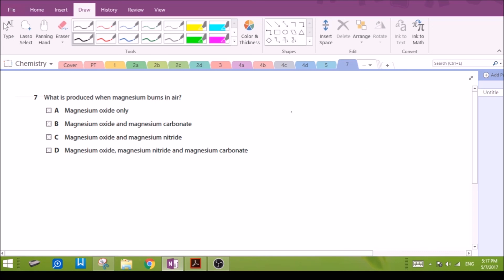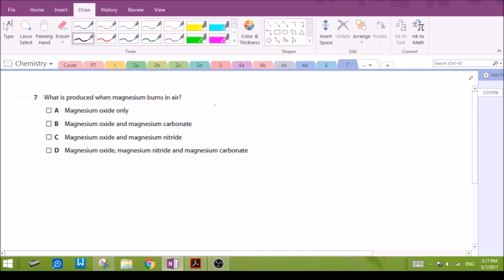Question 7: What is produced when magnesium burns in air? There are two main gases in air — oxygen and nitrogen. Magnesium forms magnesium oxide when it reacts with oxygen, and magnesium nitride when it reacts with nitrogen. So C is our answer.